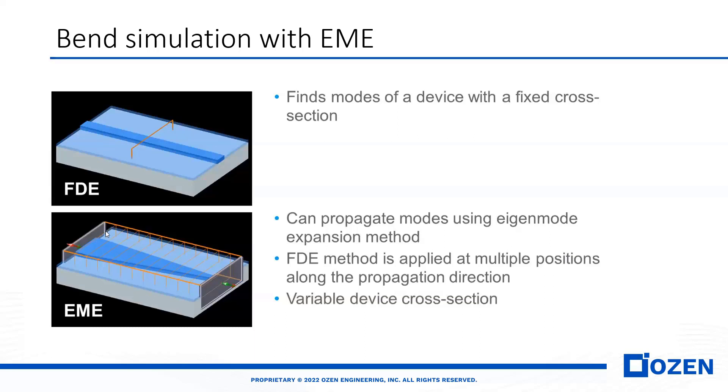We can calculate the mode overlap, the group index, effective index, and loss versus wavelength for each mode. The physics behind LUMERICAL EME and FDE is the same.